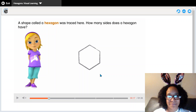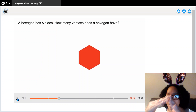How many vertices does a hexagon have? Do you remember what vertices are? Vertices are the corners, or where the sides meet and they make an angle. So how many vertices do you see on this hexagon? I see one, two, three, four, five, six. A hexagon has six vertices.